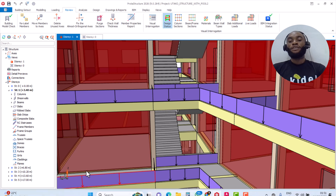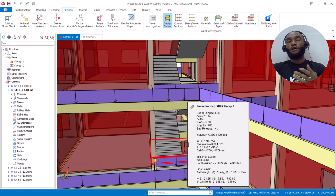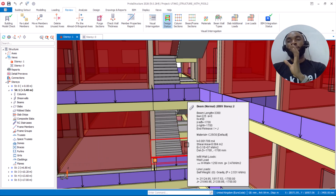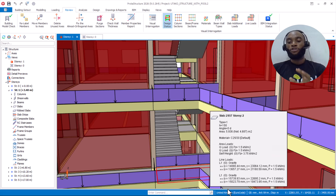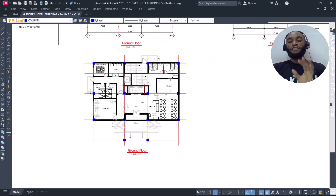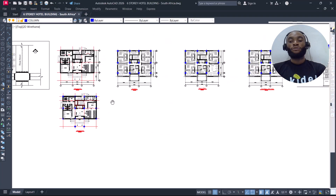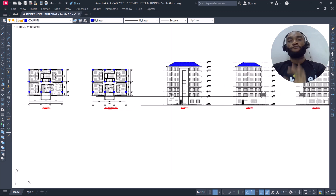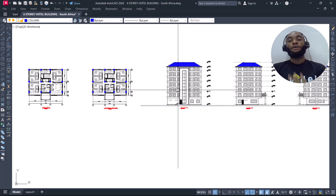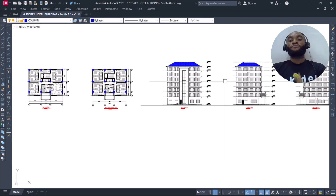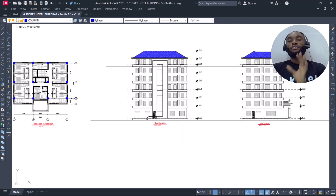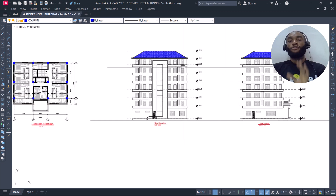Let's go back to what we have for today — the modeling of the six-story building we are about to design, which is Part 4 of this course video. See you on Part 4, which is the structural modeling of this structure. Bye for now.